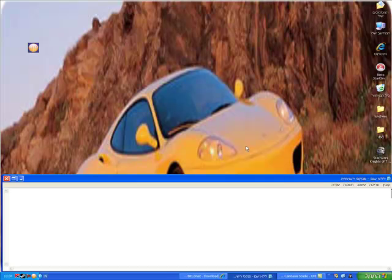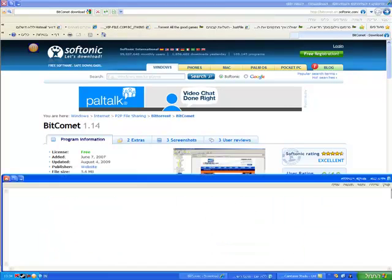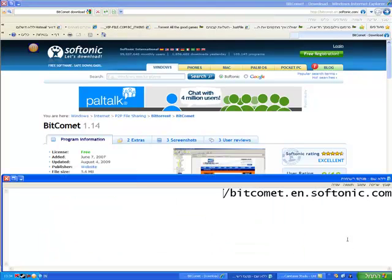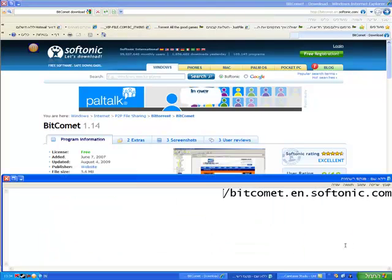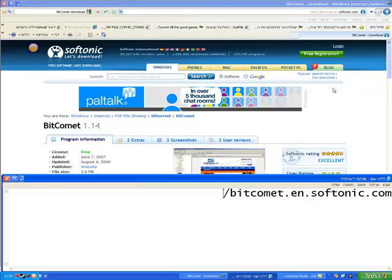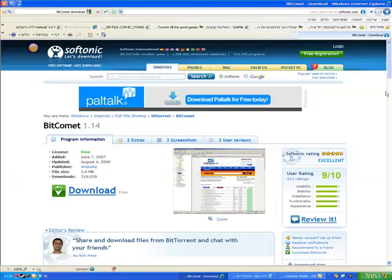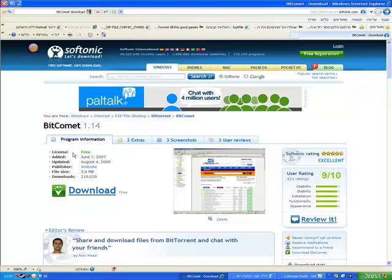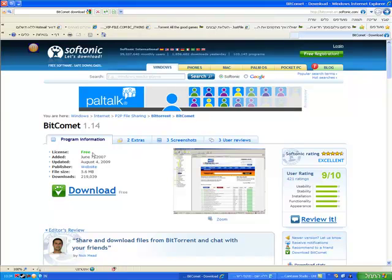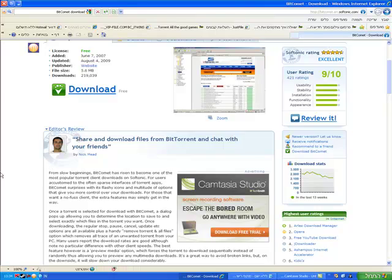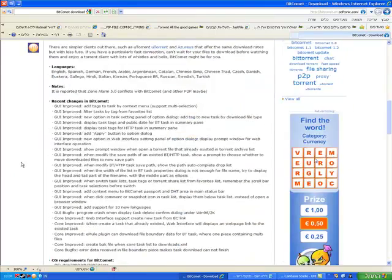What you want to do is go to the following link. You will also find this link under the description. When you get there, download BitComet. You can be assured there are no viruses or anything like that inside.